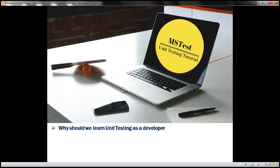They help us find bugs early and significantly reduce production bugs. Unit tests make complex code easy to understand, they provide a form of documentation, save a lot of development time, make it easier to change and refactor complex code, and developers become more confident. In short, unit tests add great value to applications.